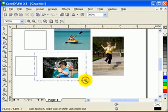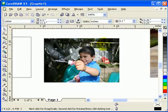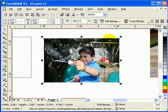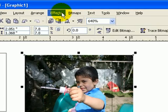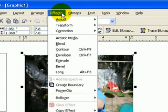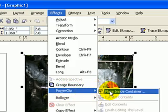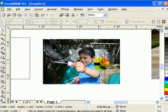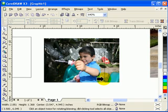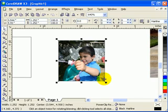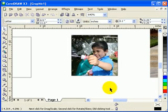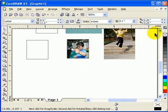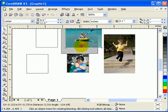Now I'll go back to my first image. Click on the image or photograph from the digital camera, then go to Effects, click on Power Clip, Place Inside Container, which is the square box that I just made there. Now you've got one.